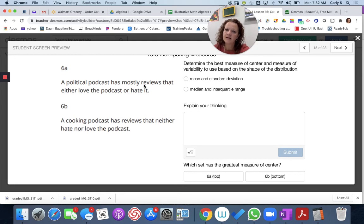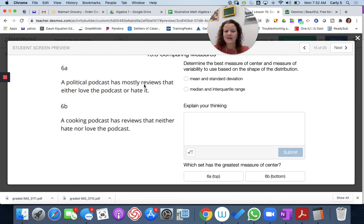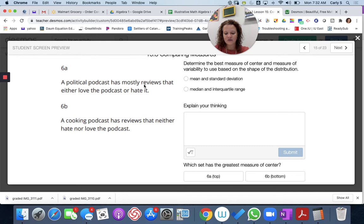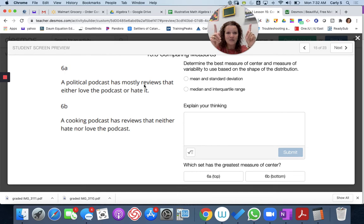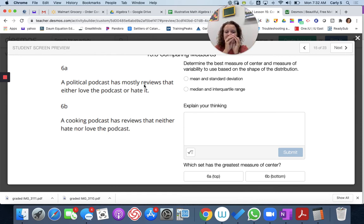For data set 6, a political podcast has mostly reviews that either love or hate the podcast, while a cooking podcast has reviews that neither hate nor love it. So 6a has greater variability since the values will be concentrated on the ends — it's bimodal for the political podcast. While the cooking podcast likely has values more clustered near the center because it's neither hate nor love. The reviews for 6b neither hate nor love it, so everything's going to be clustered in the middle.